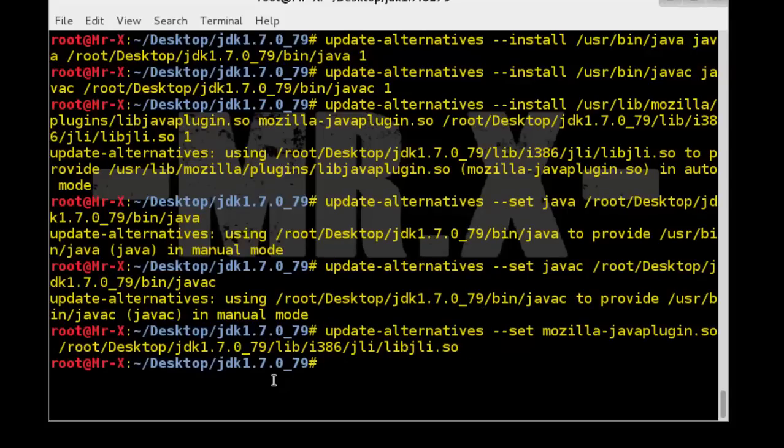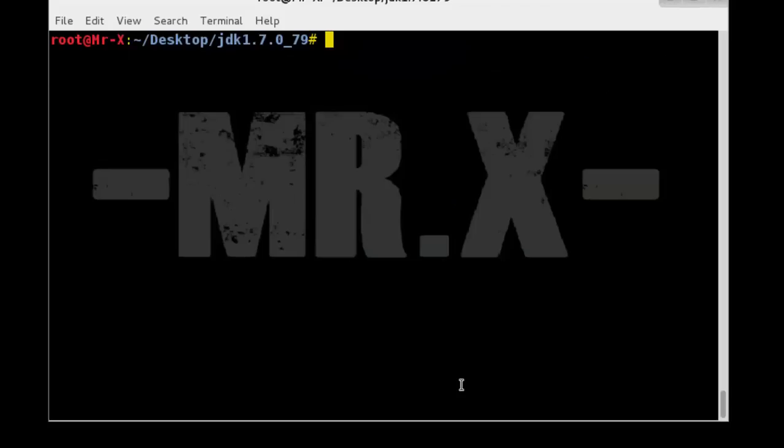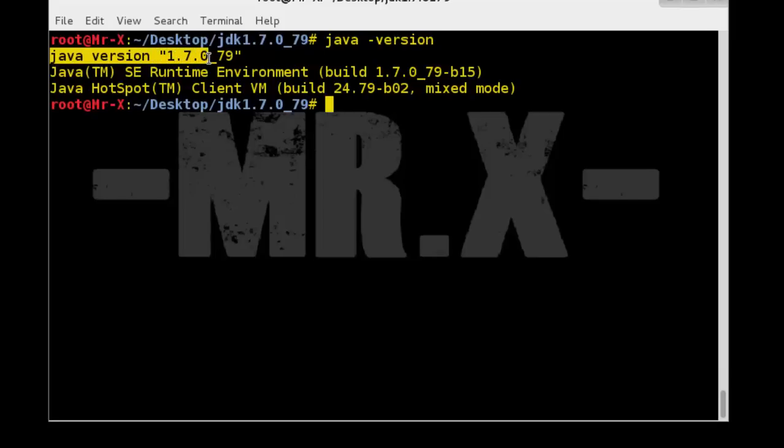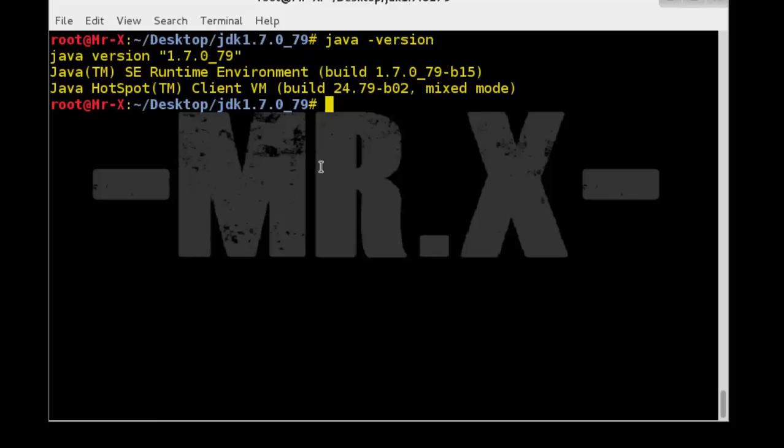Now let's test Java version. So java -version and you can see here Java version 1.7.0_79 which is the latest version.